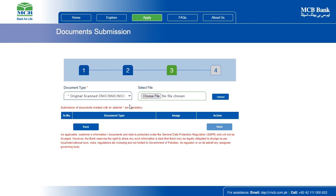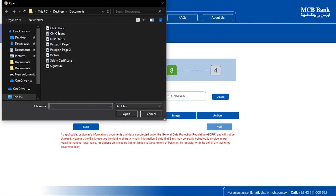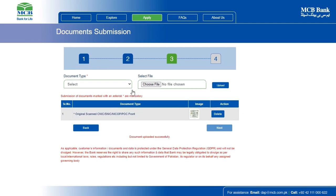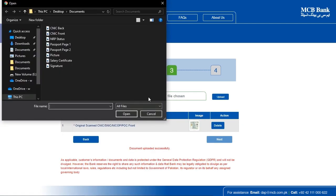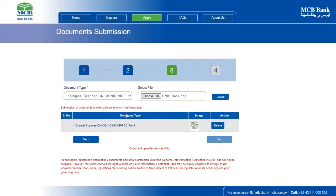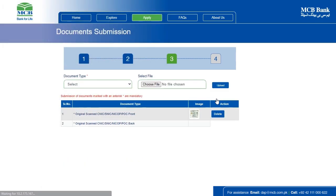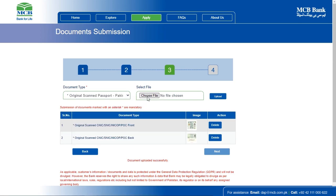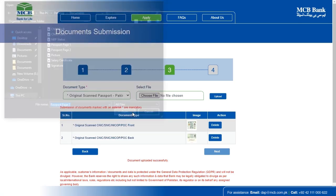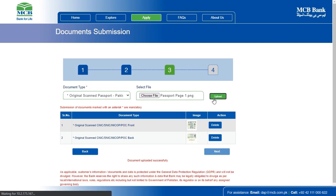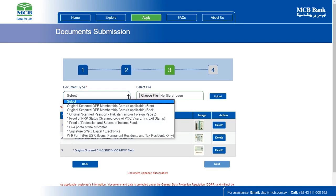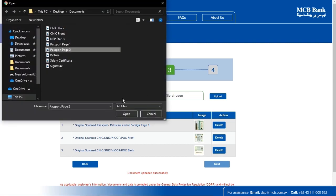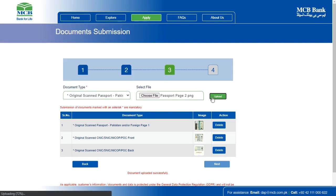On this page, you are required to submit your documents. Please make sure that you use original documents when scanning and ensure they have clear readability of all your details. To start, choose the document type you wish to upload by clicking Select and a drop-down menu will appear, giving you options to choose. Once you've selected the document type, click Choose File under the Select File section. Once you have selected the file, click Upload and wait for the document to be uploaded.